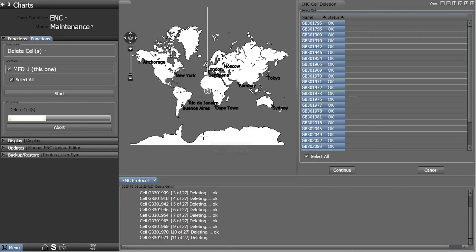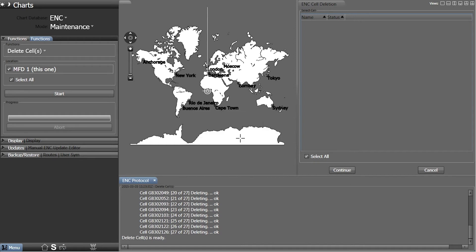Another message will appear when the ENCs have been successfully removed from the ECDIS. Click OK to finish. The windows that remain open can now be closed.